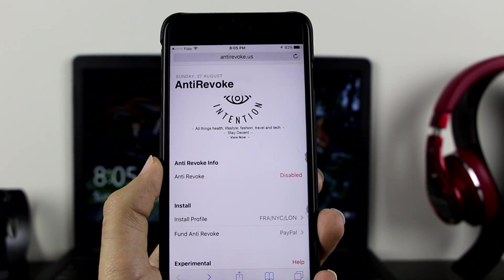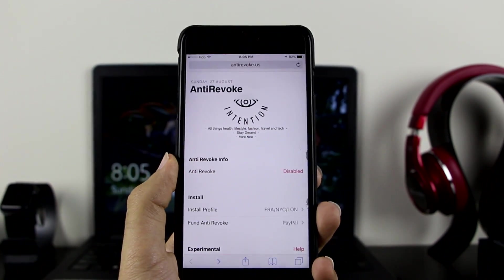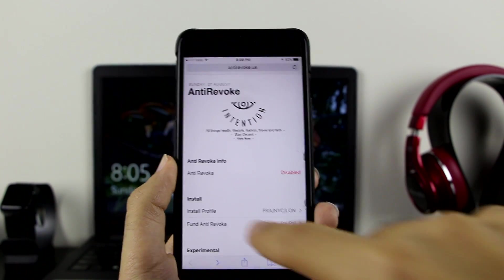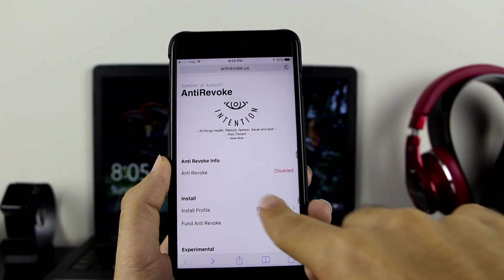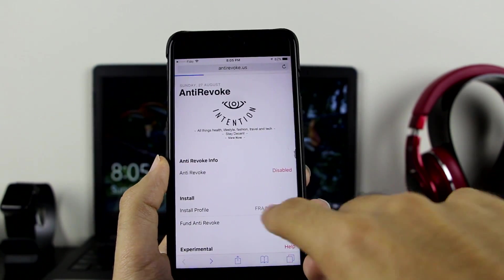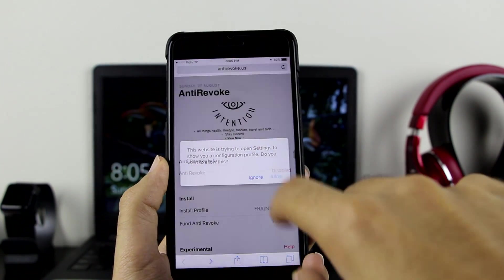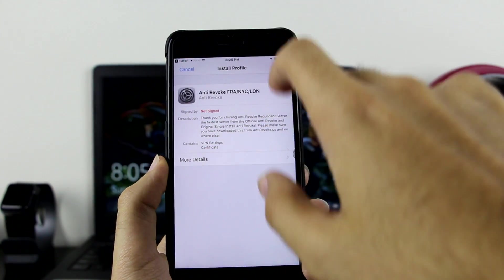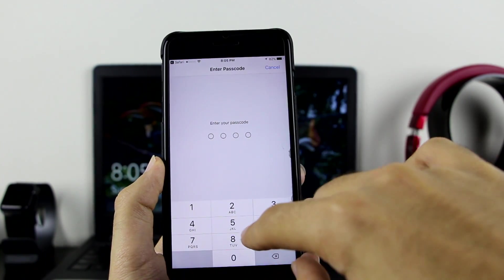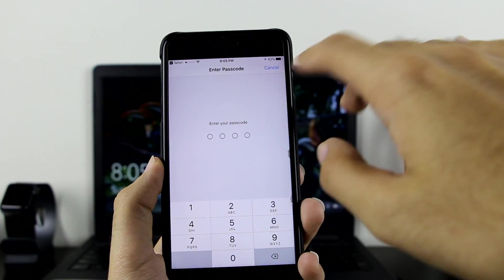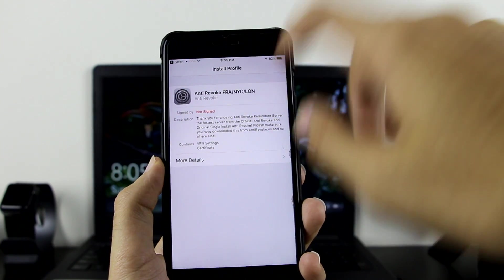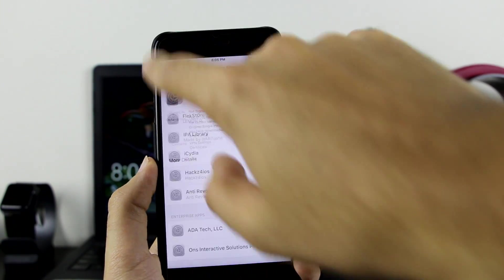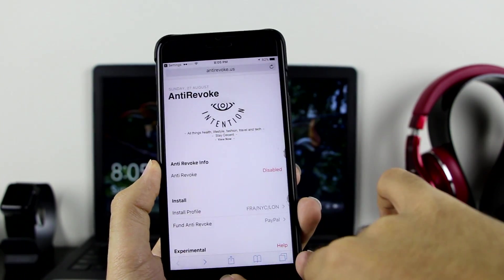But if you're new to this and don't know how to install, you just want to click on install profile right there. Click on allow, take it here, click on install, enter your device password, install, done. As you can see, I already have this.